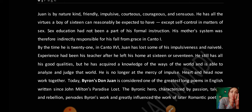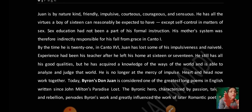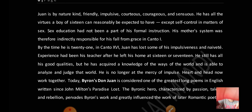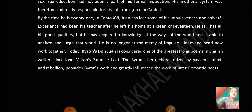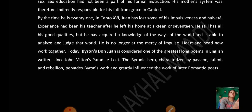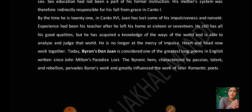Byron's Don Juan is considered one of the greatest long poems in English written since John Milton's Paradise Lost. Byron's hero is characterised by passion, talent, and rebellion. Byron's works are greatly influenced by later Romantic poems. The character of Don Juan embodied these Byronic qualities.